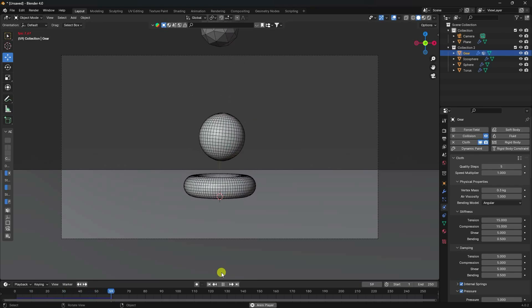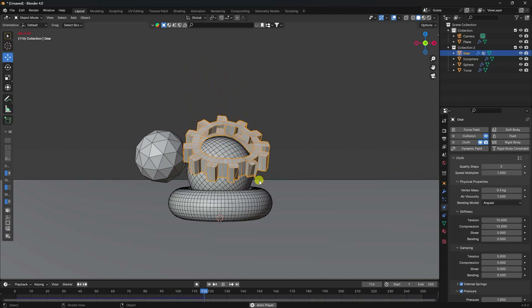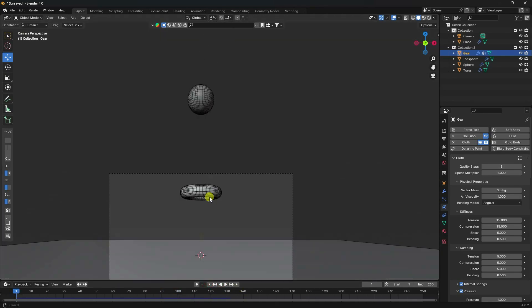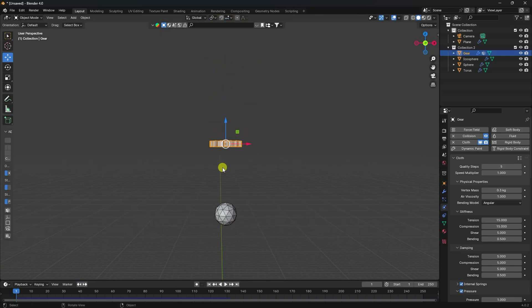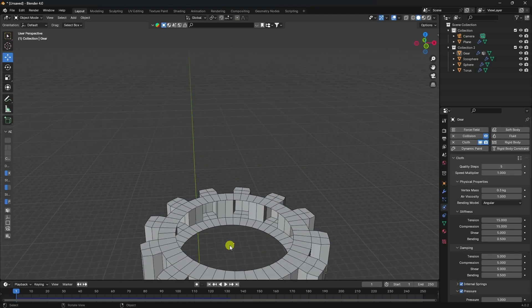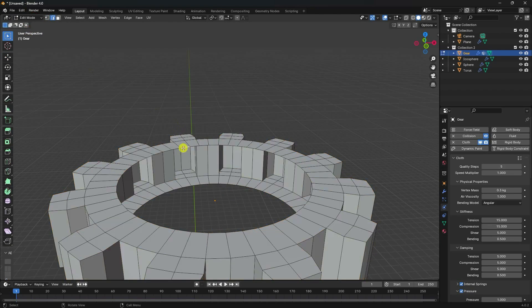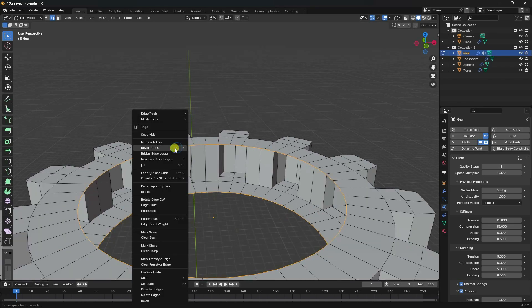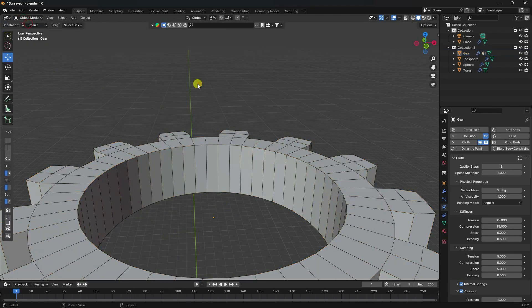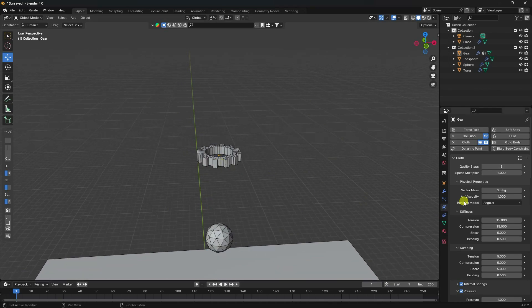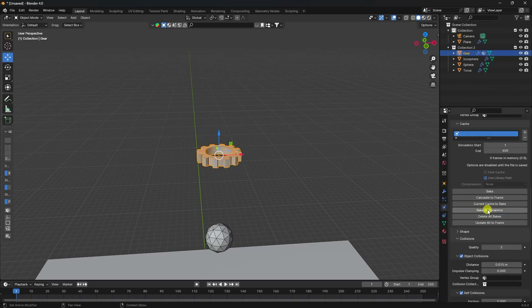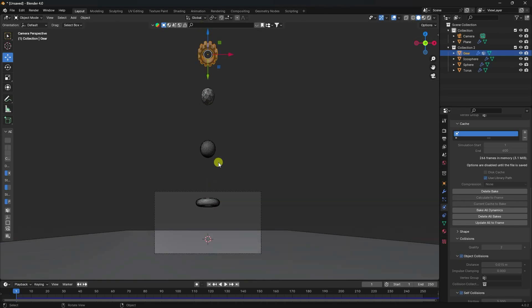Press Numpad 0 for camera view and play the simulation. See that beautiful collision effect! Now stop. For the gear, go to Edit Mode, select the edges that need to be closed, right-click and use Bridge Edges — that's much better. Now select the gear and go to Bake All Dynamics — wait for baking to finish.